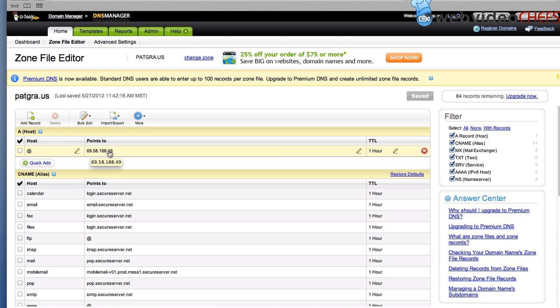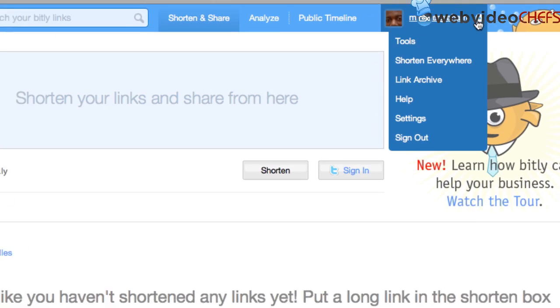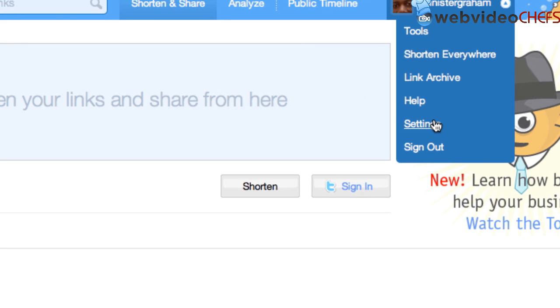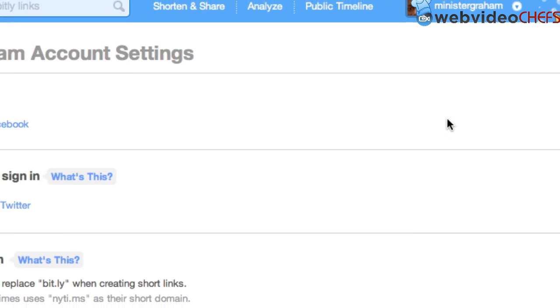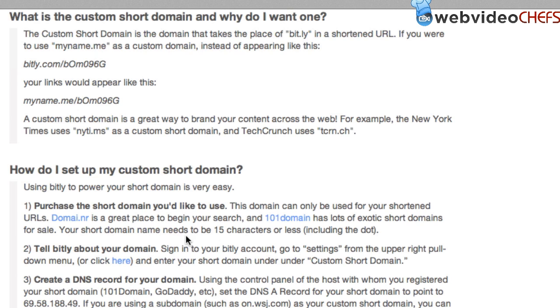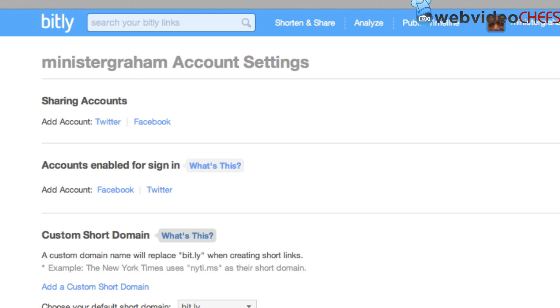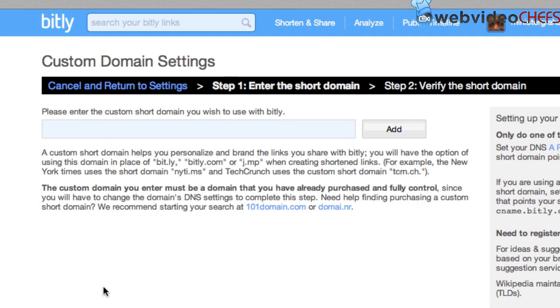Alright, so now that we have that, we're going to log into our Bit.ly account. Now I am logged into the Bit.ly account here with Mr. Graham's account. So what I'm going to do, I'm going to go under settings. And then once I go under settings, I'm going to add custom short domain. It tells you what a short domain is and everything that I explained in that video. So now we're going to add custom short domain.